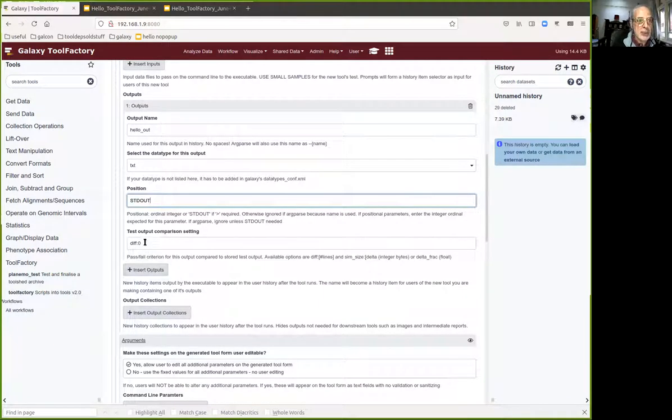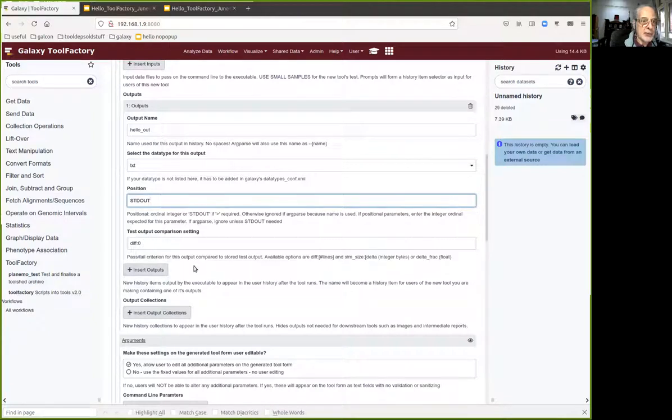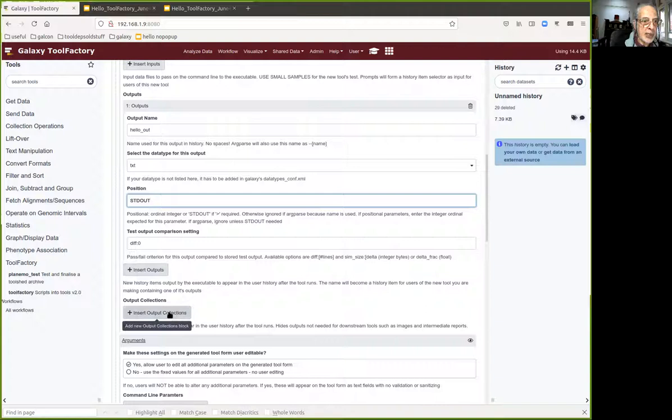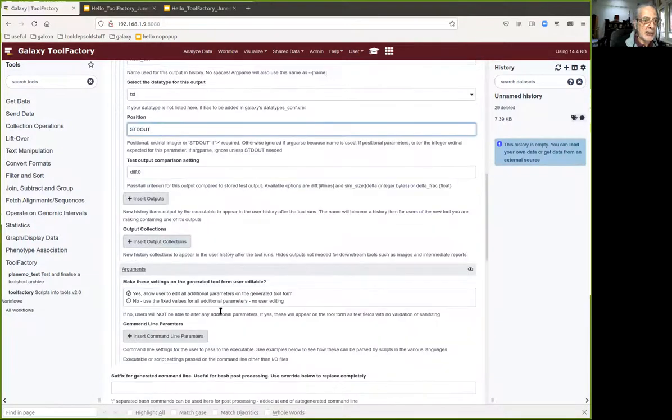The test criterion is that it has to be the same as the test output for it to pass the test. We don't need any extra outputs or output collections.